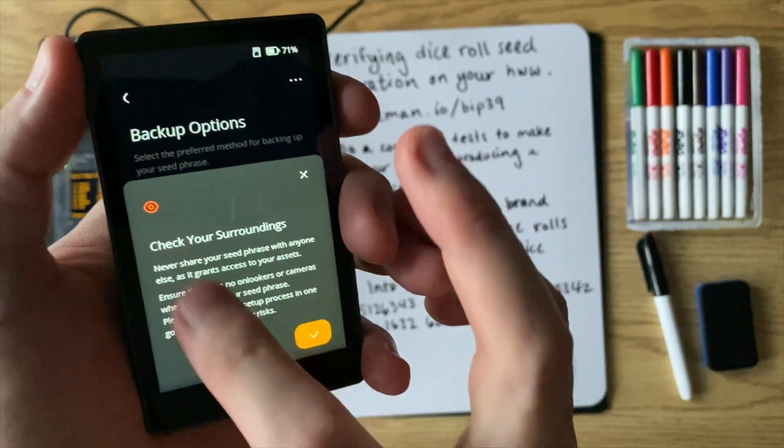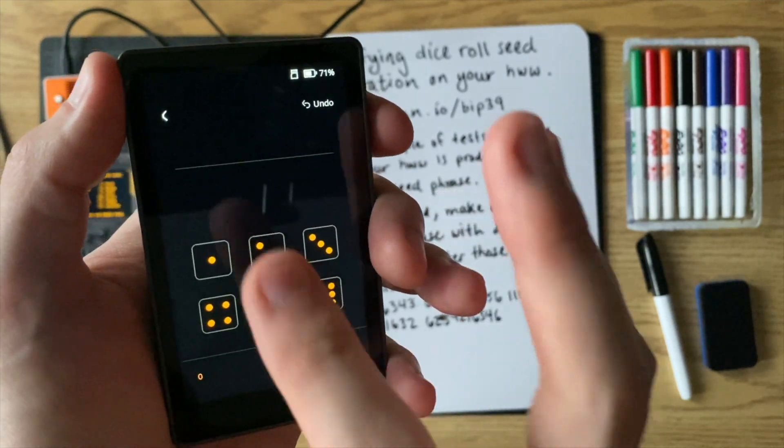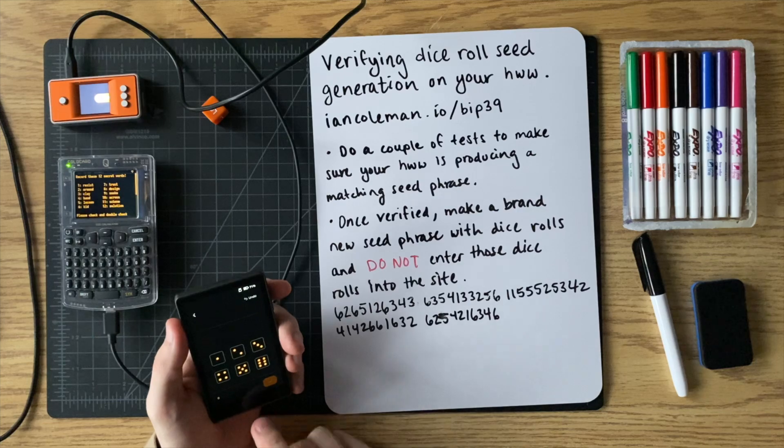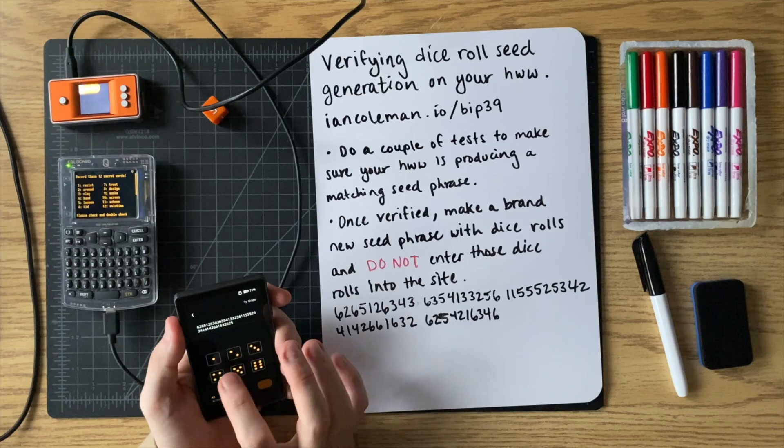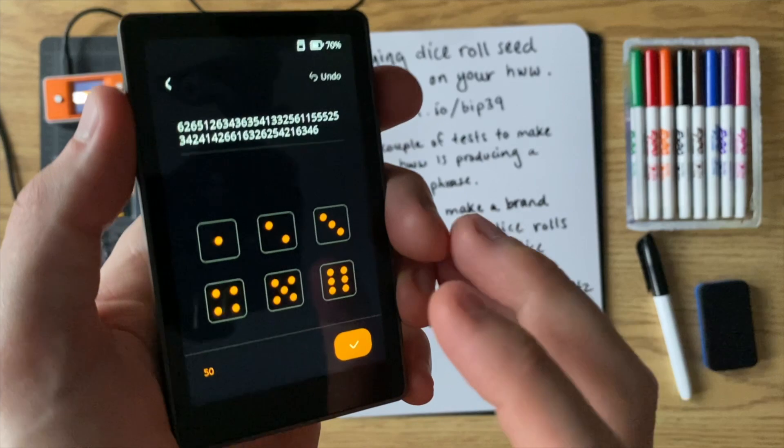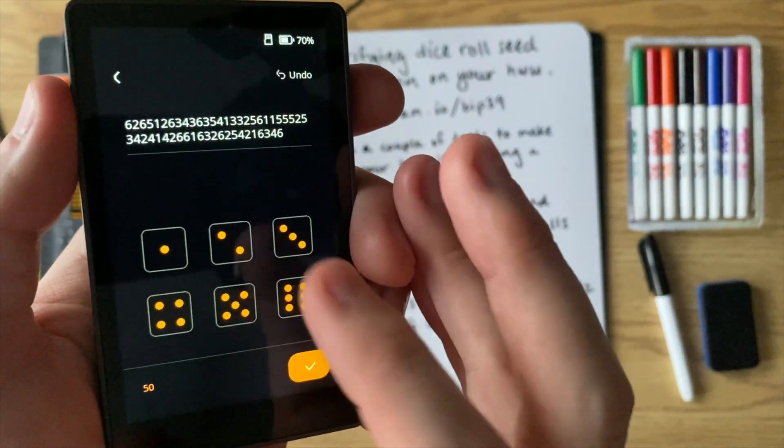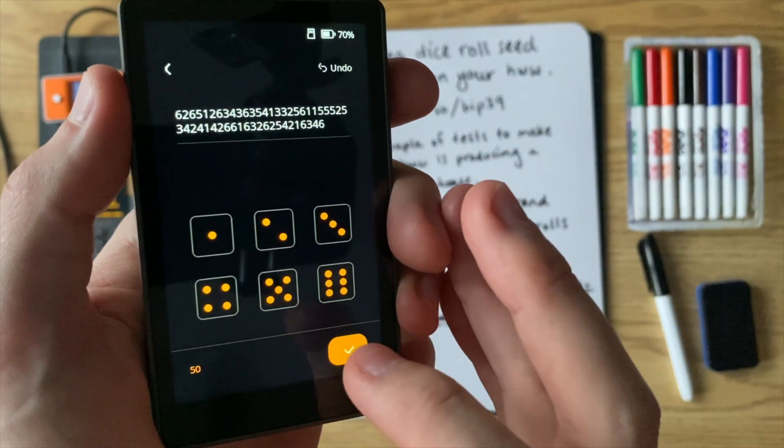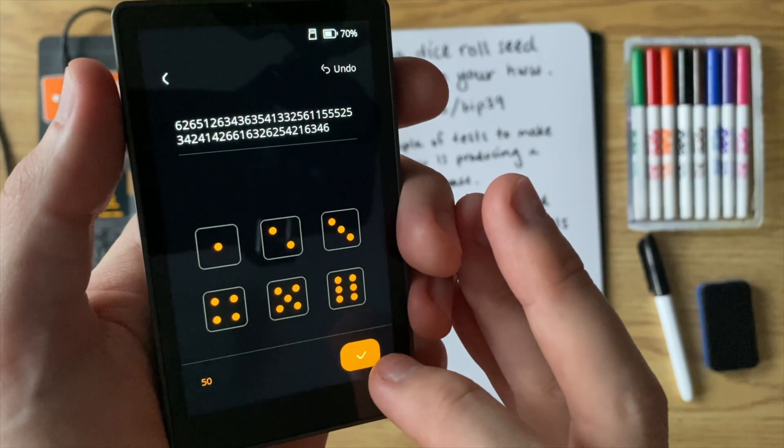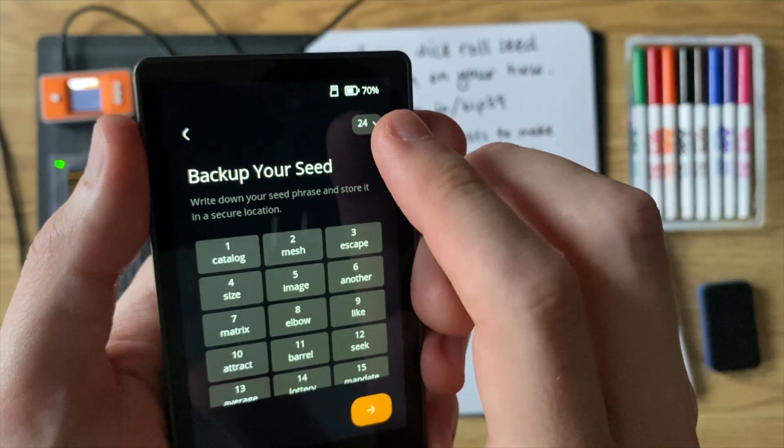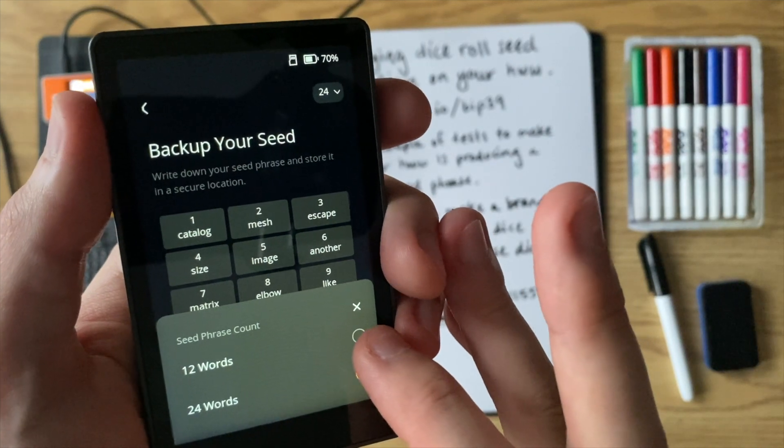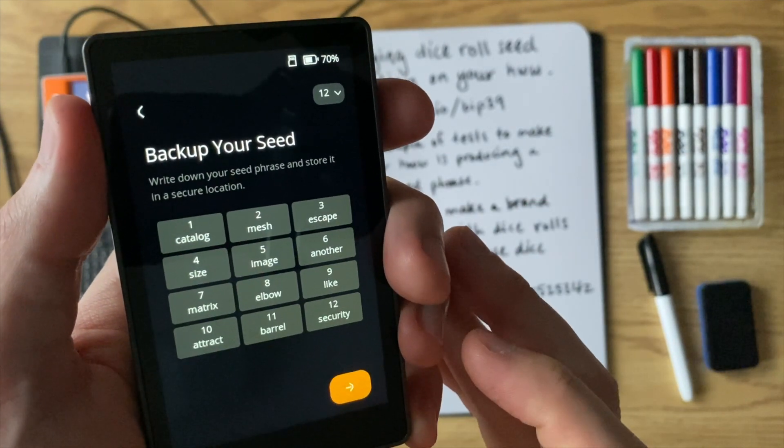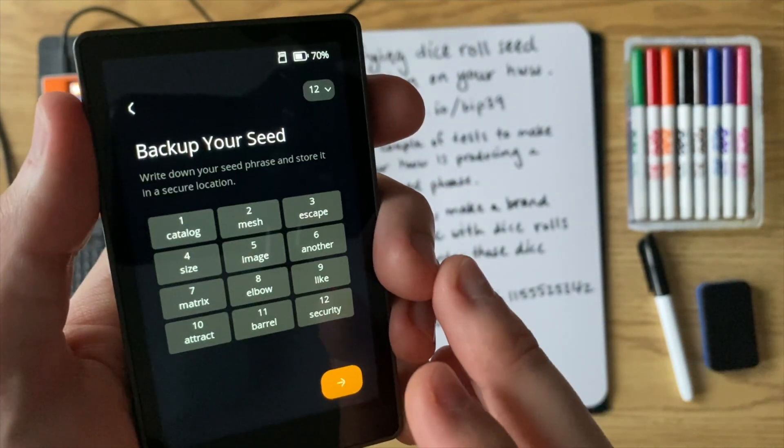And now you can press standard seed phrase. It's going to tell you make sure there's no one that's spying on you. Right. And now go ahead and enter the dice rolls. And like the cold card, the keystone will allow you to enter more if you want. But if you're only going to do a 12 word seed phrase, then 50 dice rolls is kind of the standard amount that you would need. So go ahead and press check. And by default, it's going to give you a 24 word seed phrase, but you can switch this to a 12 word by clicking that option and then switching to 12. And so here are the 12 words that the keystone has created.